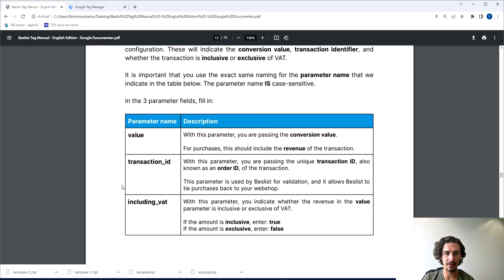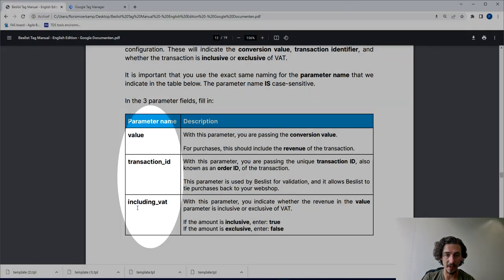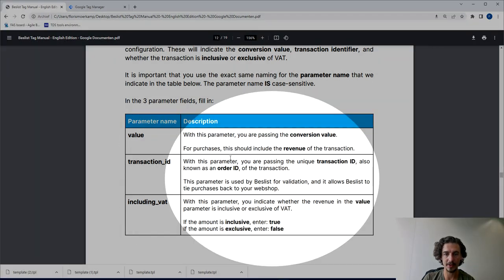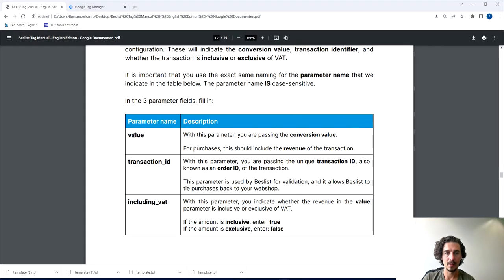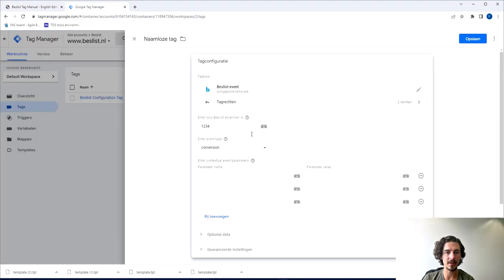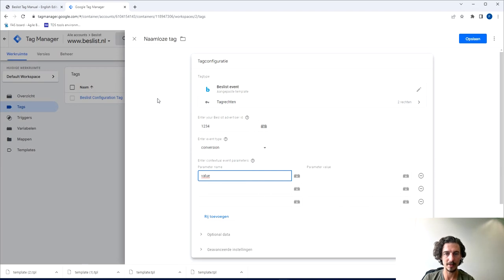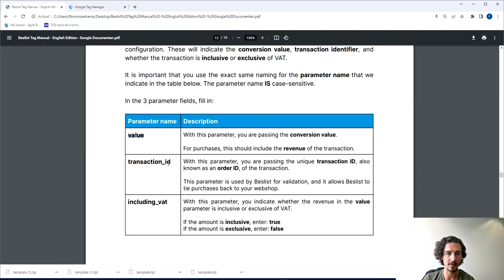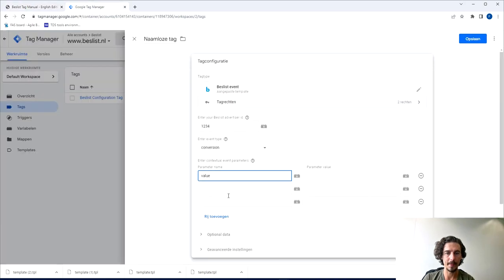After you added the three rows please go back to the manual because there's a description on the different values that need to be added there. These are the Beslist values and there's a description there on what they mean. Make sure you copy them—they're case sensitive so make sure they're all lowercase and there's no extra spacing added or something—and you just copy those into the three rows.